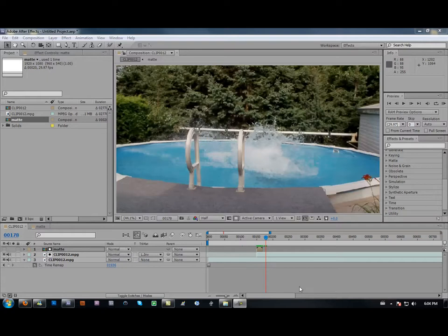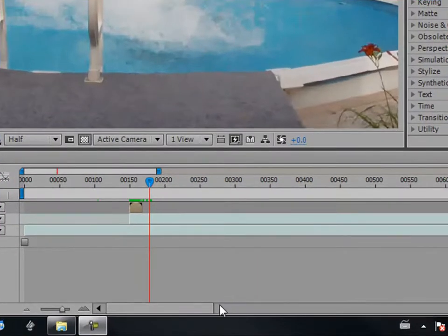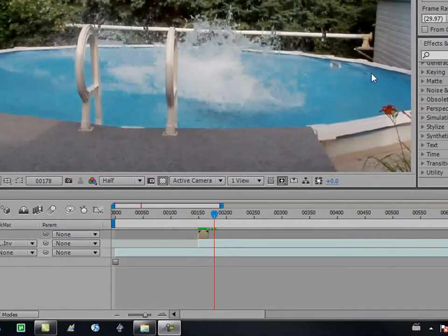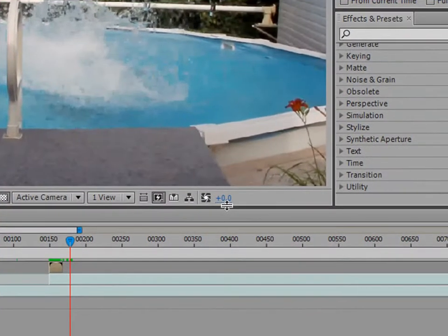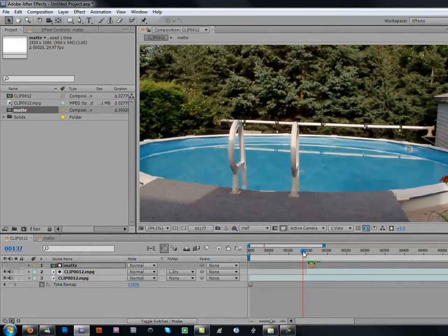Hey guys, this is Brad from BD Production Studios with a new tutorial. It's a jumper effect — you may have seen my video on it. If you didn't, the link is in the description or right here. Go click on it and watch it first, then you'll understand what this is all about.